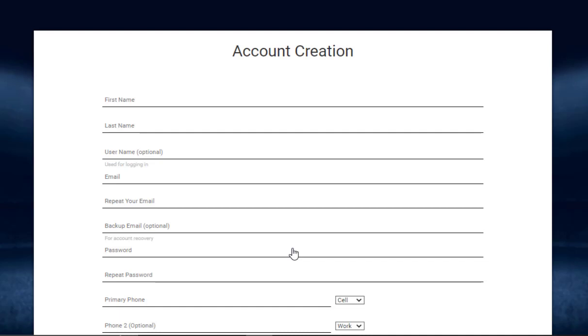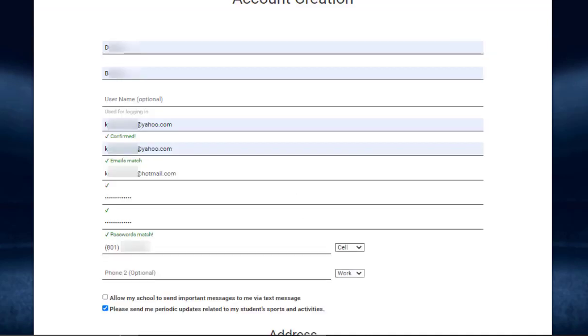the required information. Once you've filled in your name, email, backup email, password, and phone number, then click on the allow my school to send important messages to me via text message and then choose your cell carrier by clicking